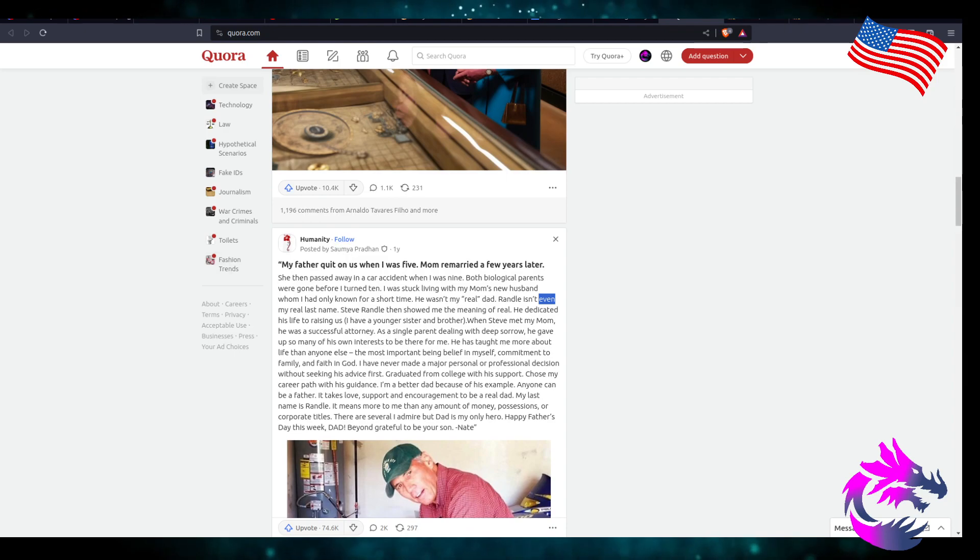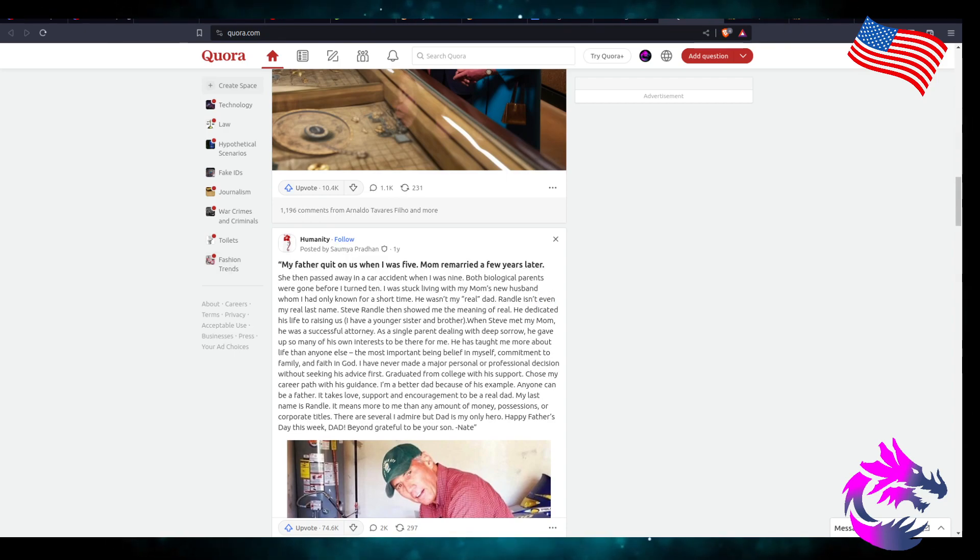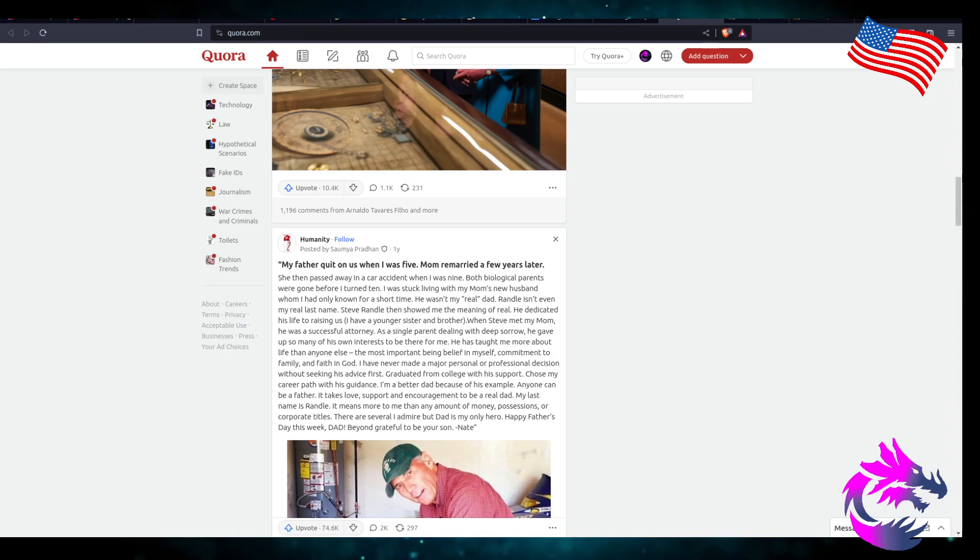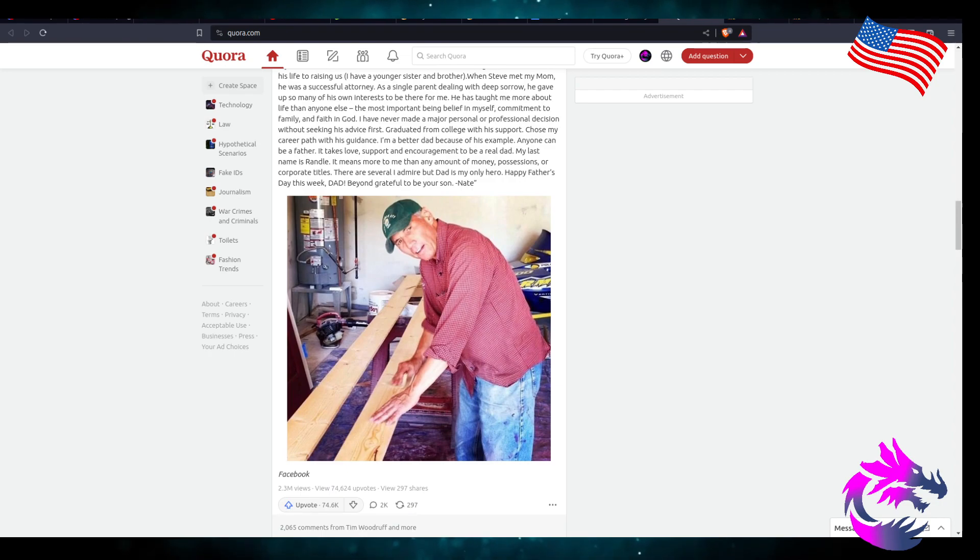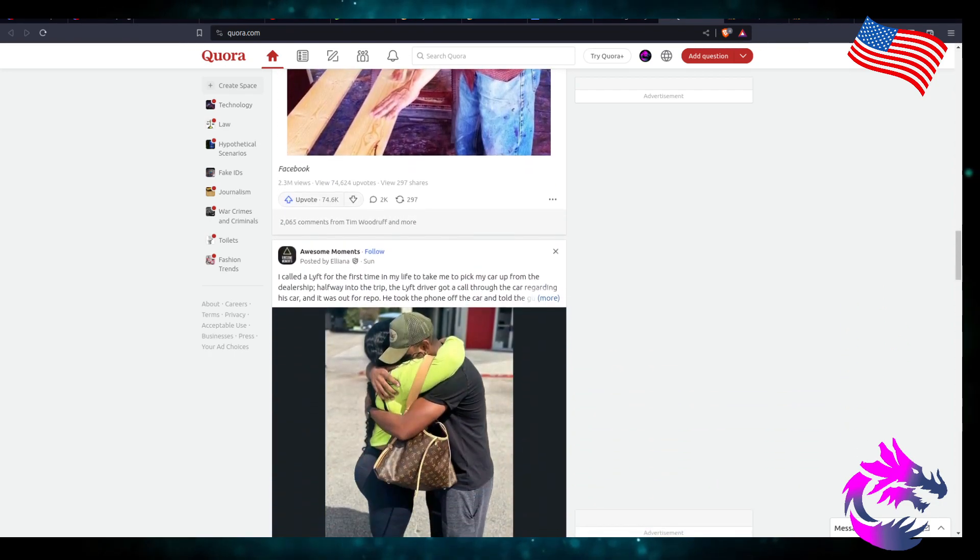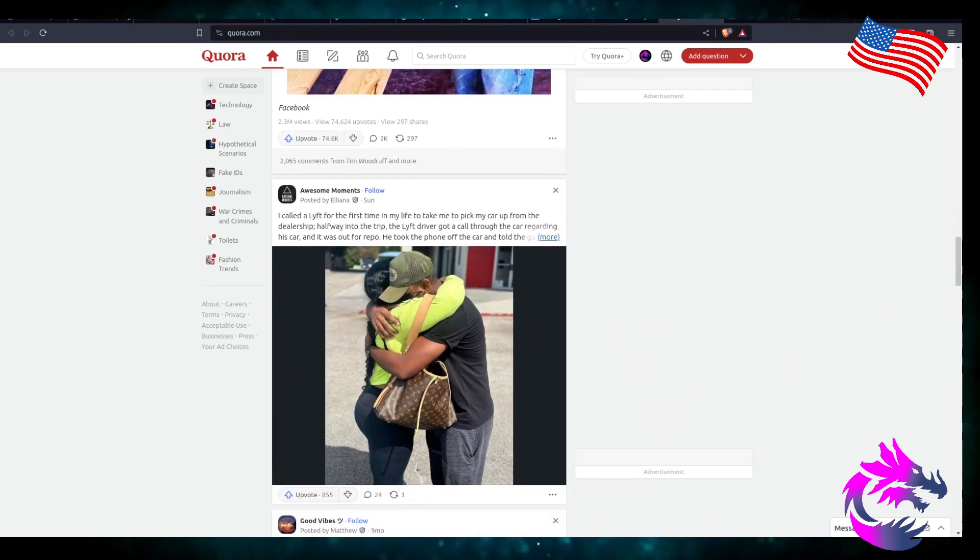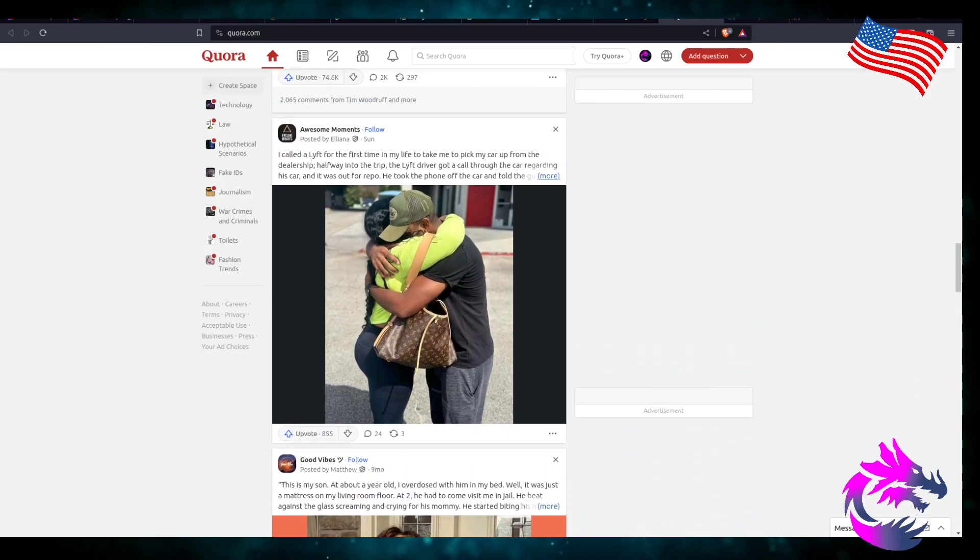Humanity. I didn't realize that they just had blogs on here. But that is a heartwarming story there.